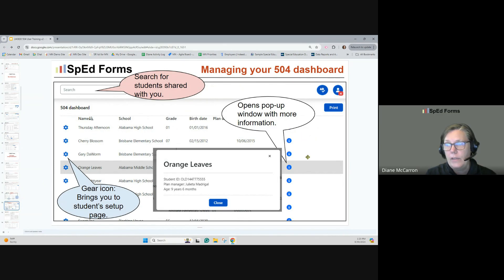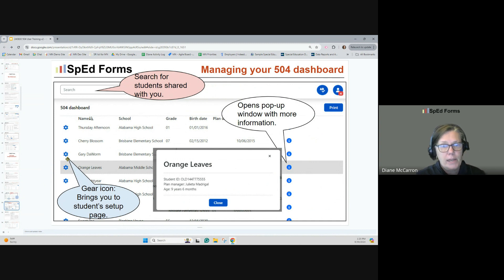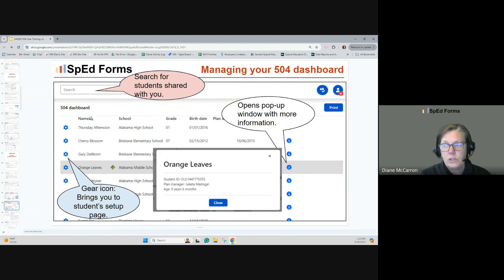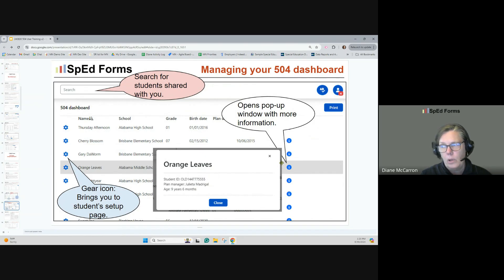Other things on this dashboard: the blue gear icon brings you to the student setup page. You may or may not have access depending on how the SpedForms administrator has things set up. You can search for students shared with you at the top. There's also a pop-up window with more information — for example, if I'm in Orange Leaves and it's shaded, meaning I'm the plan manager, I can click and see the student name, ID number, who the plan manager is, and the student's age in years and months.